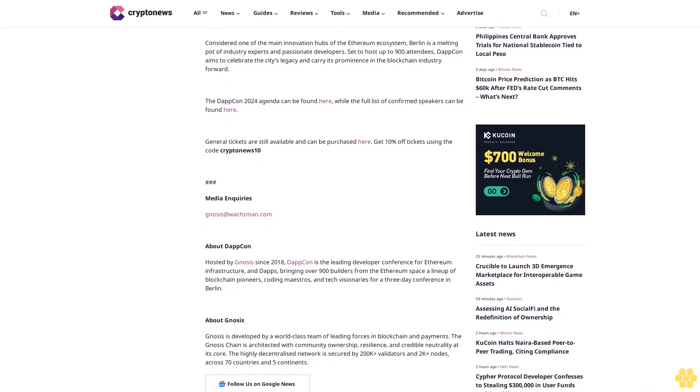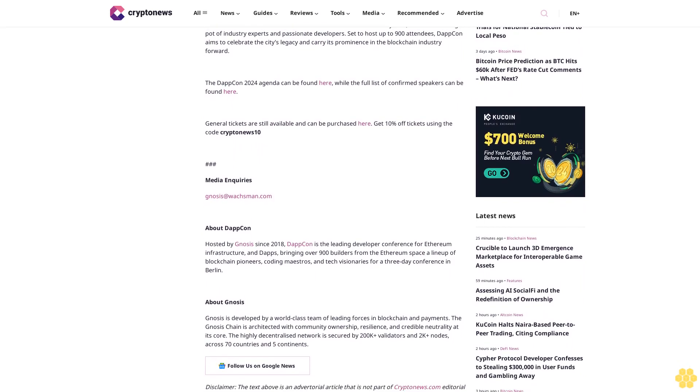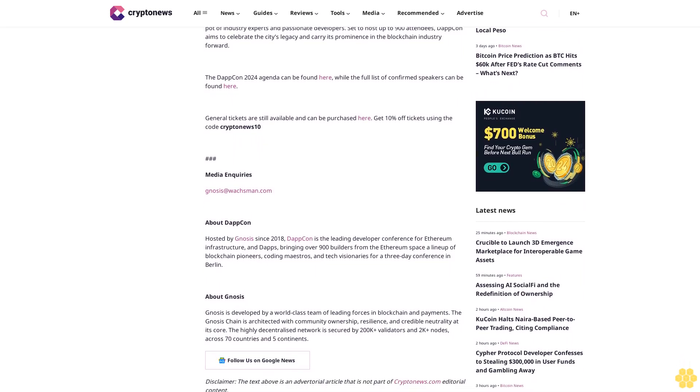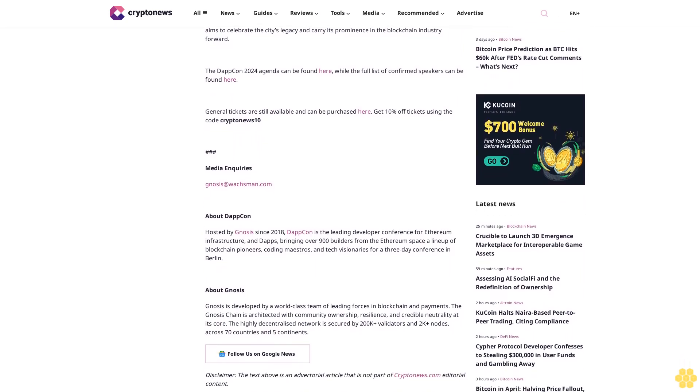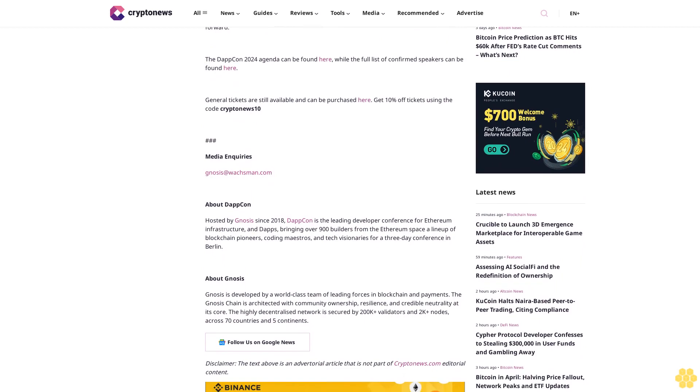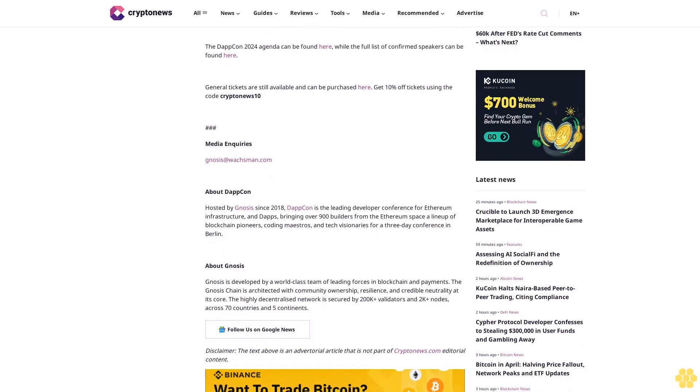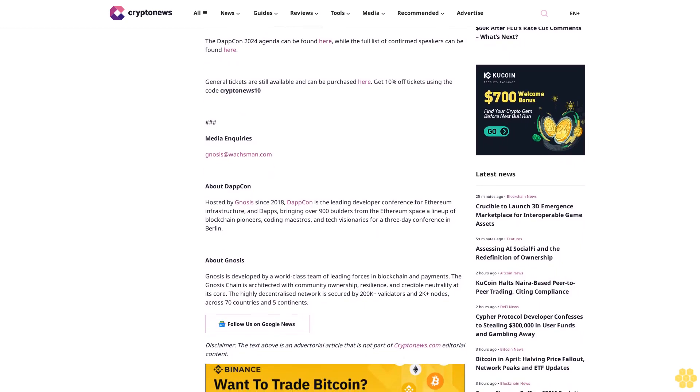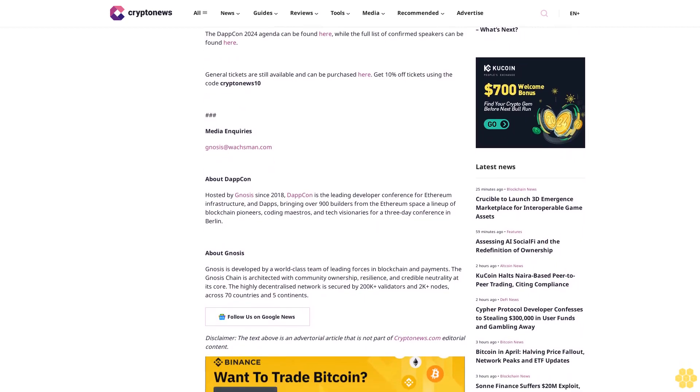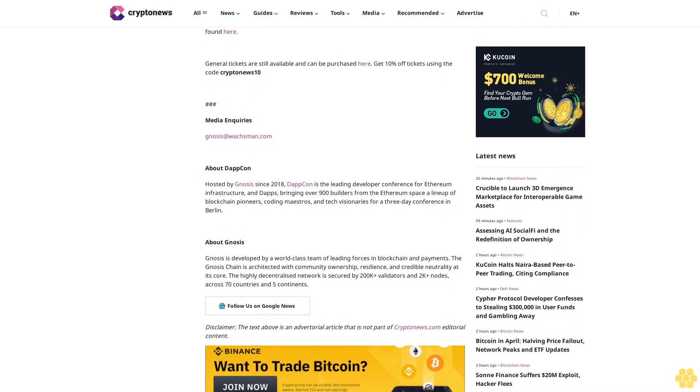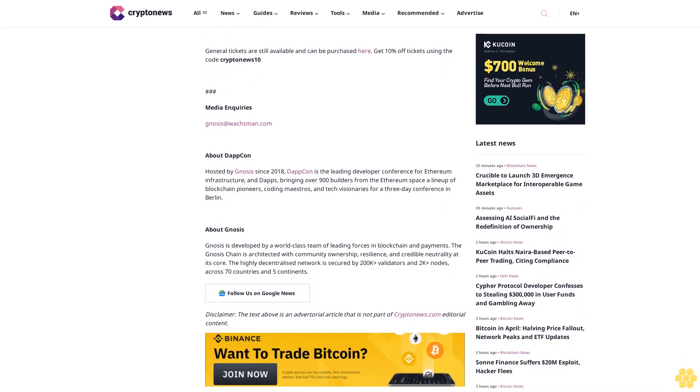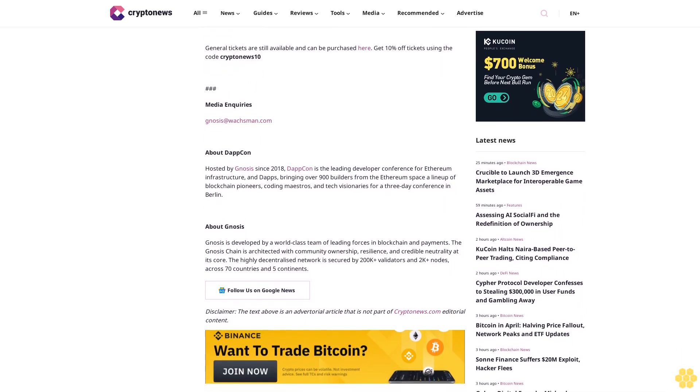Friederike Ernst of Gnosis said, 'DappCon is a valuable opportunity for developers and blockchain professionals to come together to collaborate and stay up to date on the latest trends and groundbreaking projects in the broader Ethereum ecosystem.' Now in its fifth year, DappCon 2024 follows a string of significant developments in the Gnosis ecosystem.